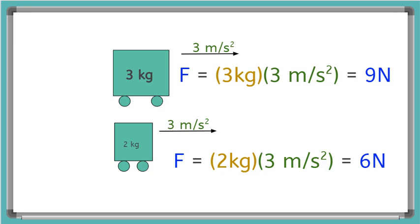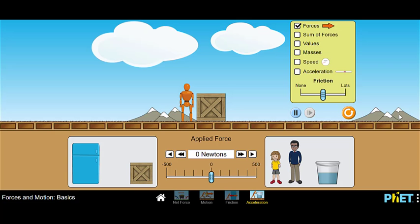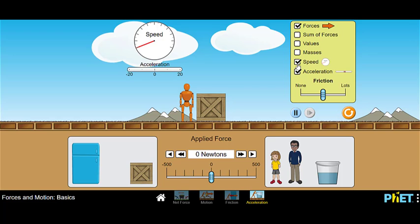So a cart with a larger mass will need a larger force applied to it to move with the same acceleration as a lighter cart. That's pretty much the gist of Newton's second law. Now let's play a game together — you can watch me play and then you'll be able to play on your own. Here we are in the Motion and Forces in Motion Basics game for acceleration.